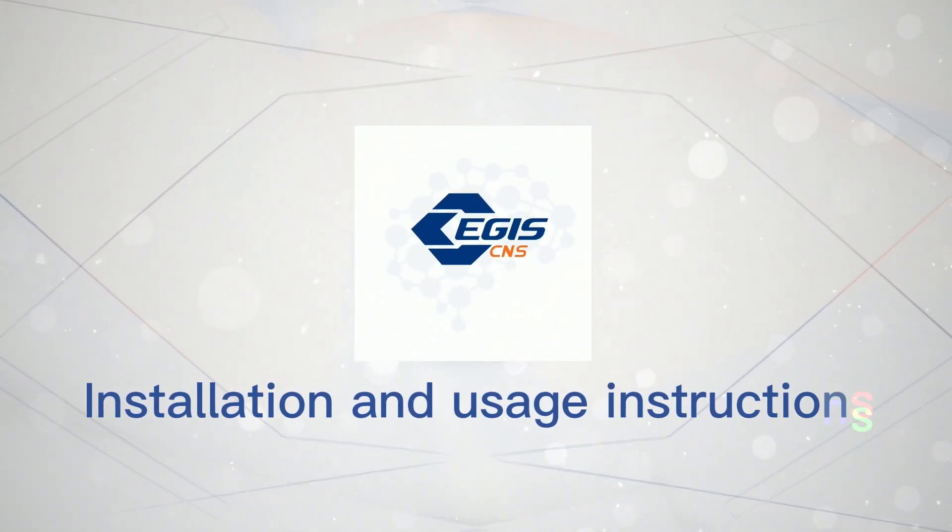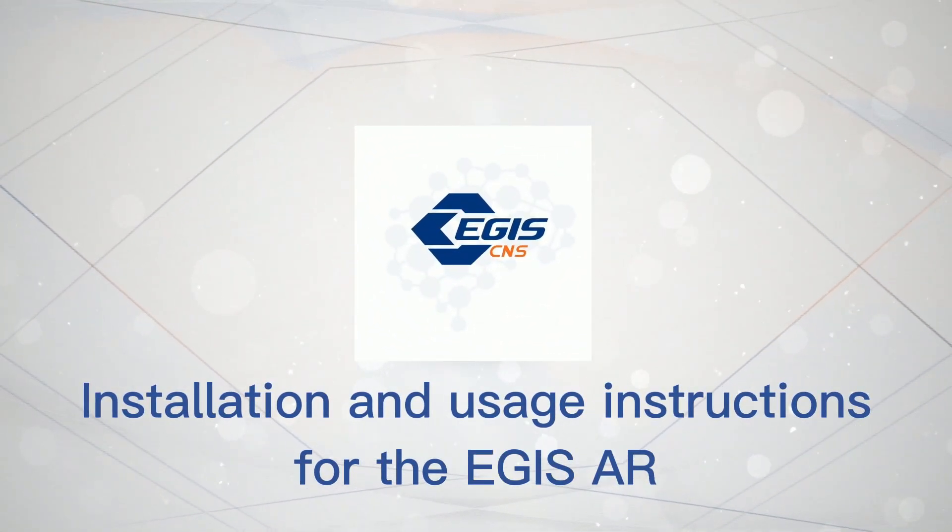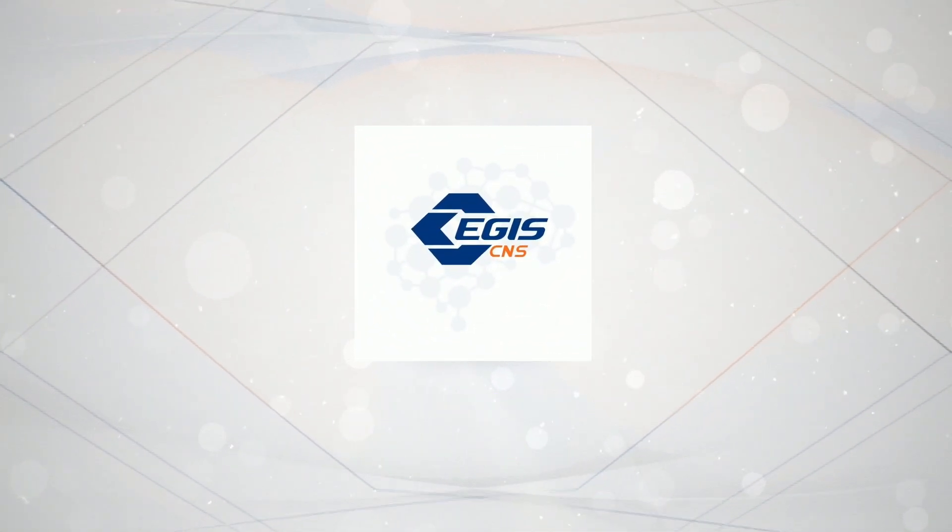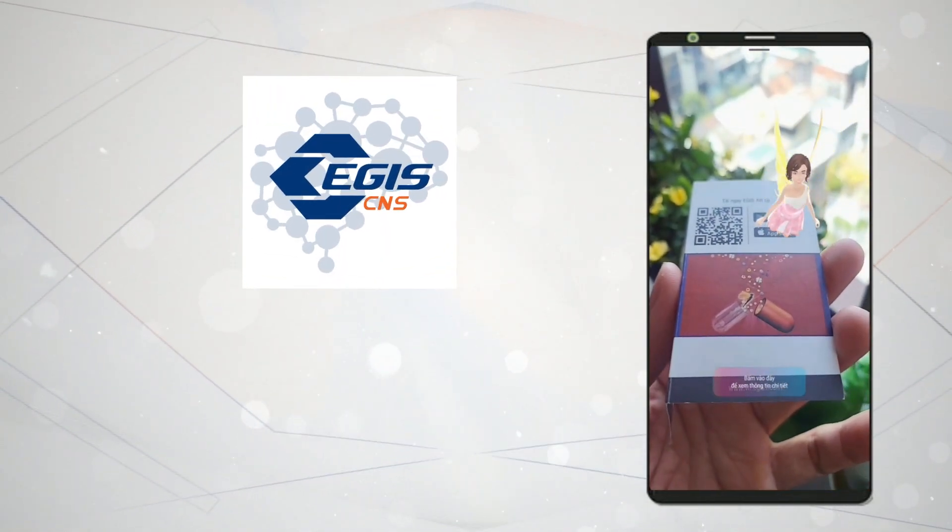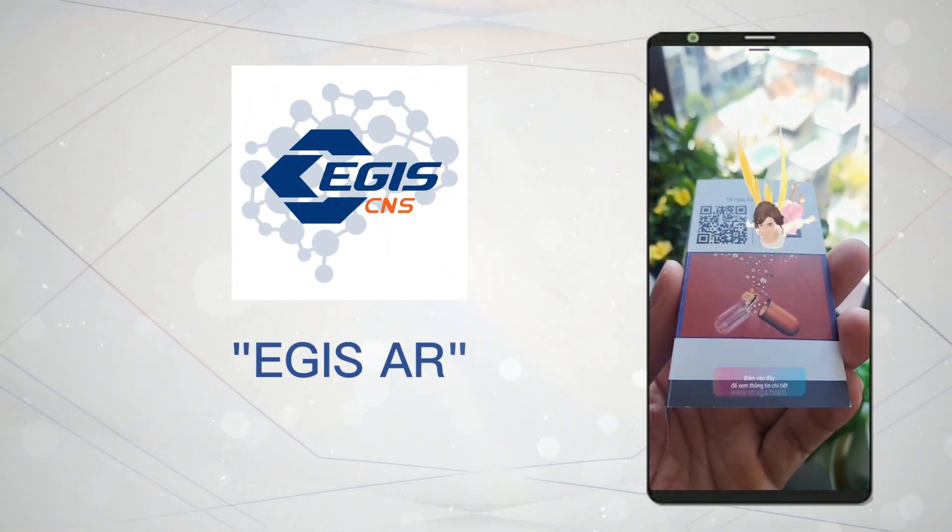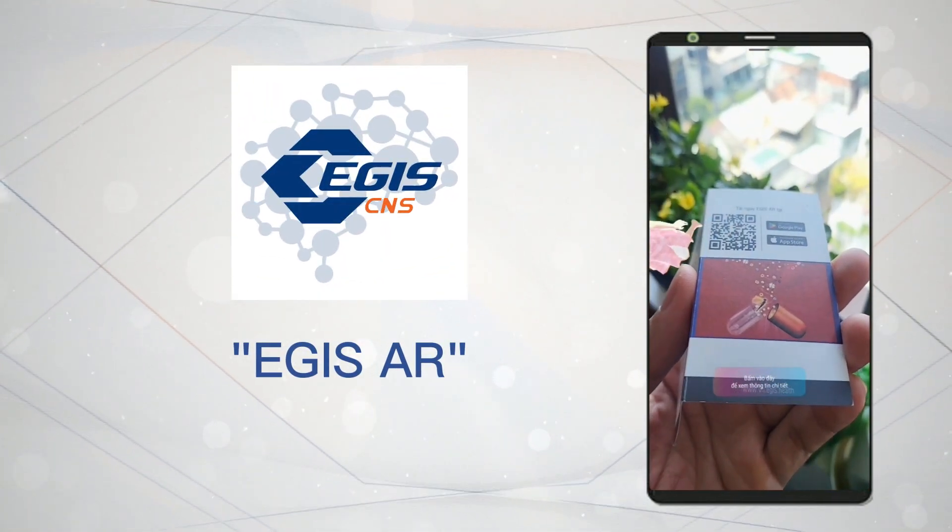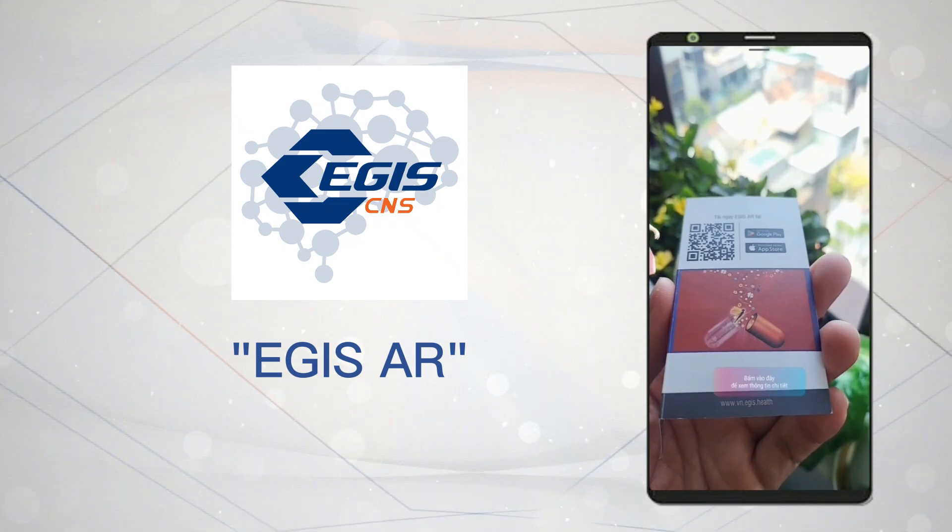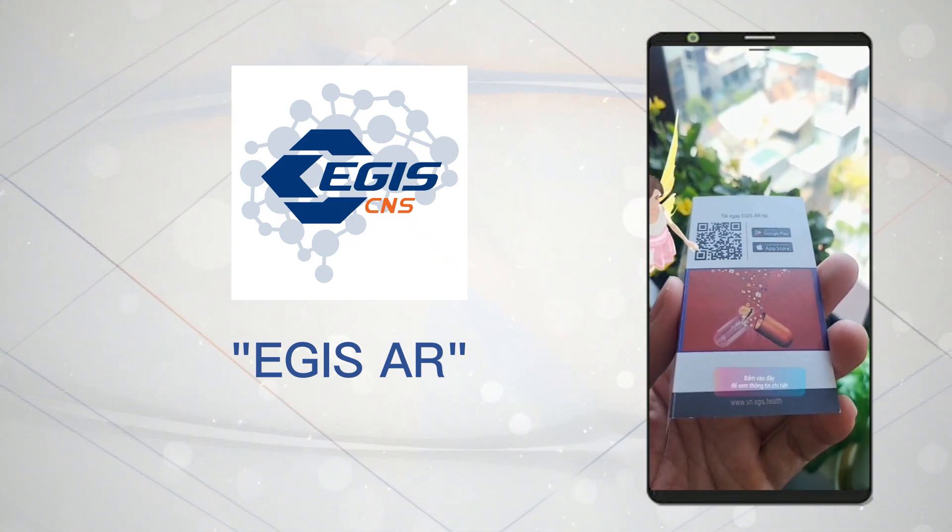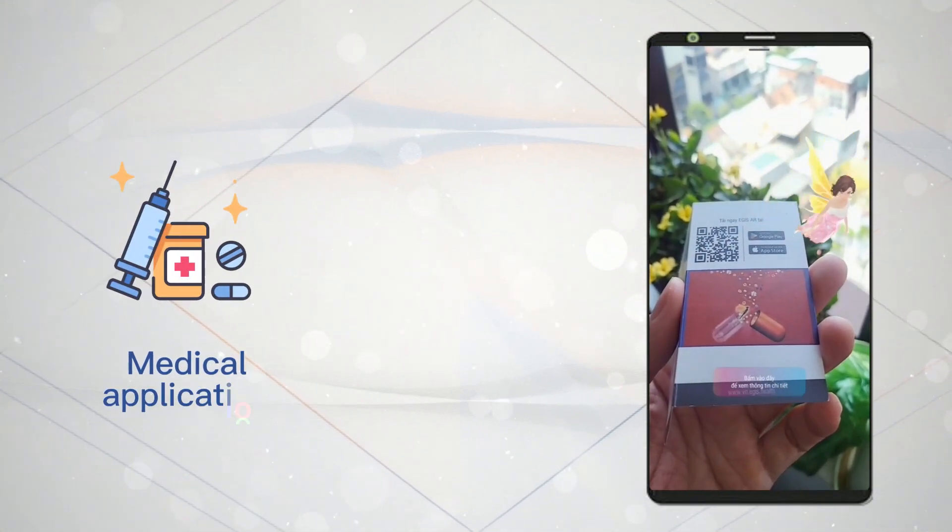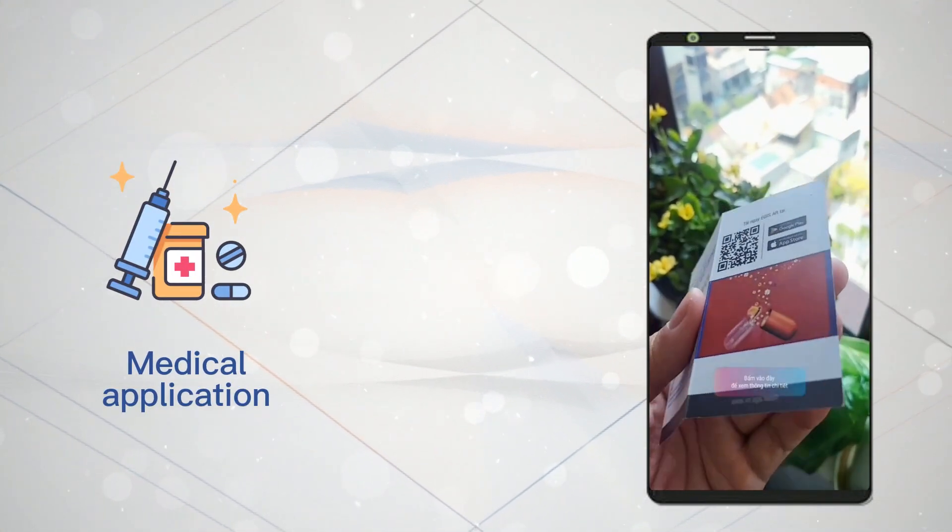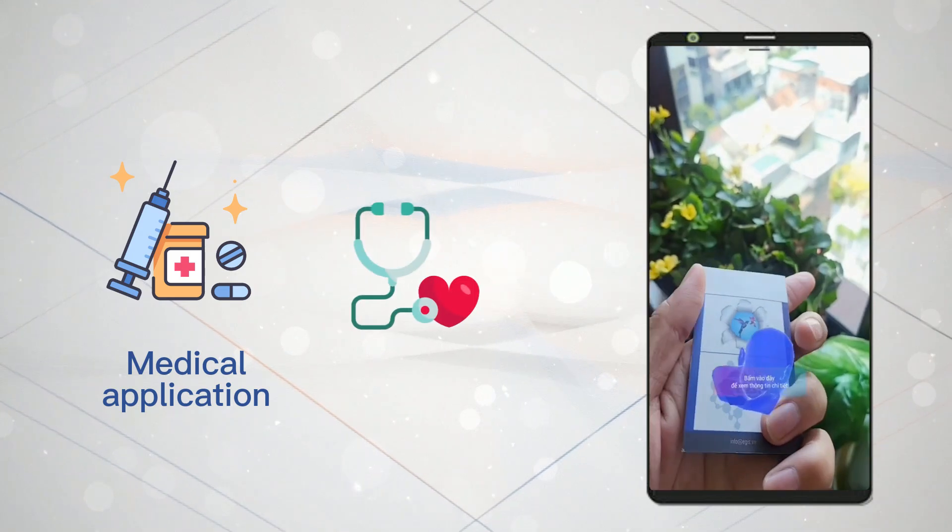Installation and Usage Instructions for the Aegis AR. Aegis AR is the augmented reality application developed by Aegis Vietnam. Aegis AR is a medical application specialized for healthcare professionals only.